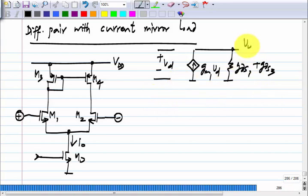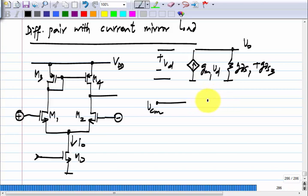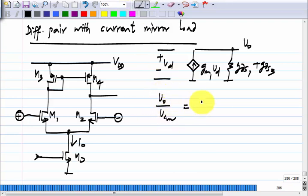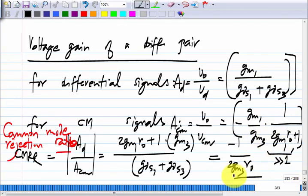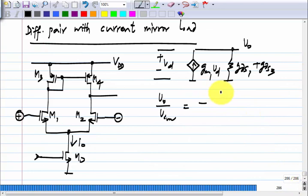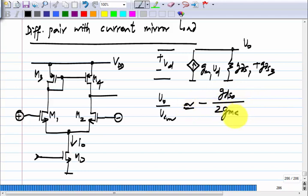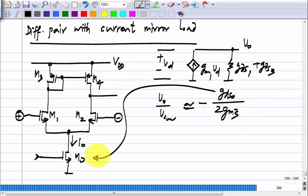As far as the common mode signal is concerned, the common mode gain is approximately minus 1 by 2 GM3 R naught, or basically minus GDS0 by 2 GM3, where GDS0 corresponds to the output conductance of M0. With this, we should be able to analyze anything.